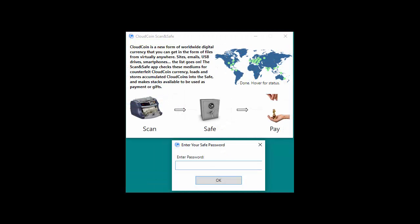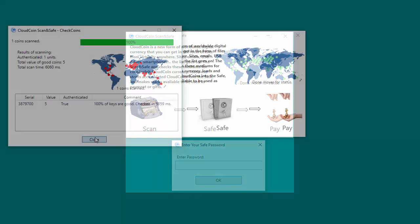If prompted, enter your password to access the safe and verify the total balance in the safe increased by the imported amount of the CloudCoin.